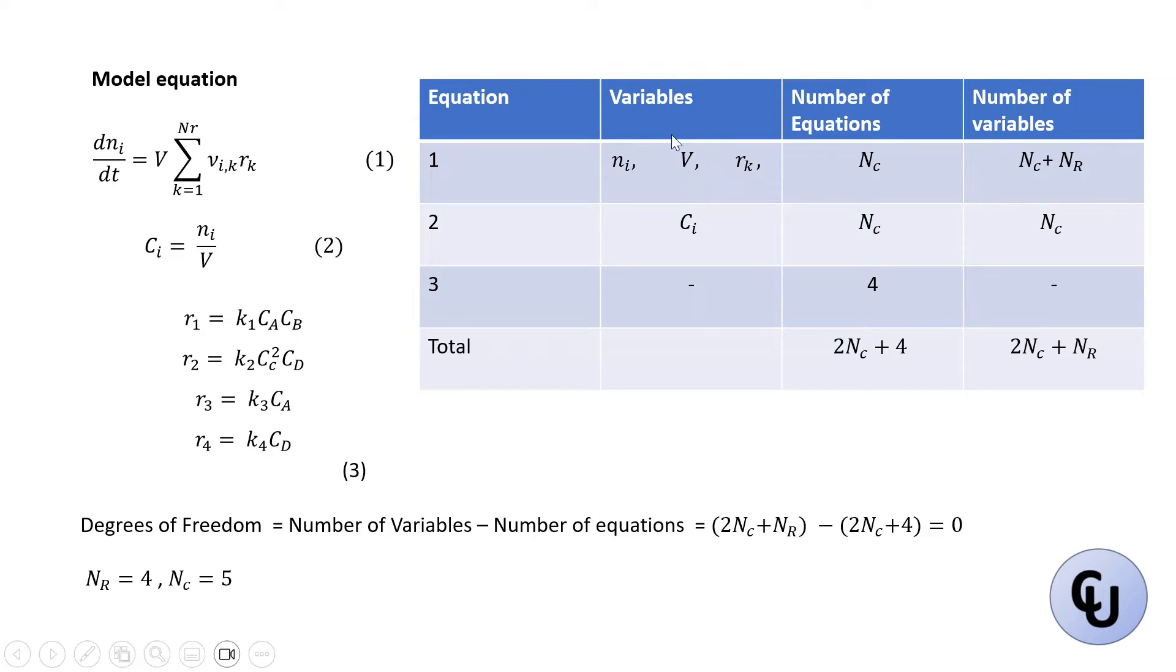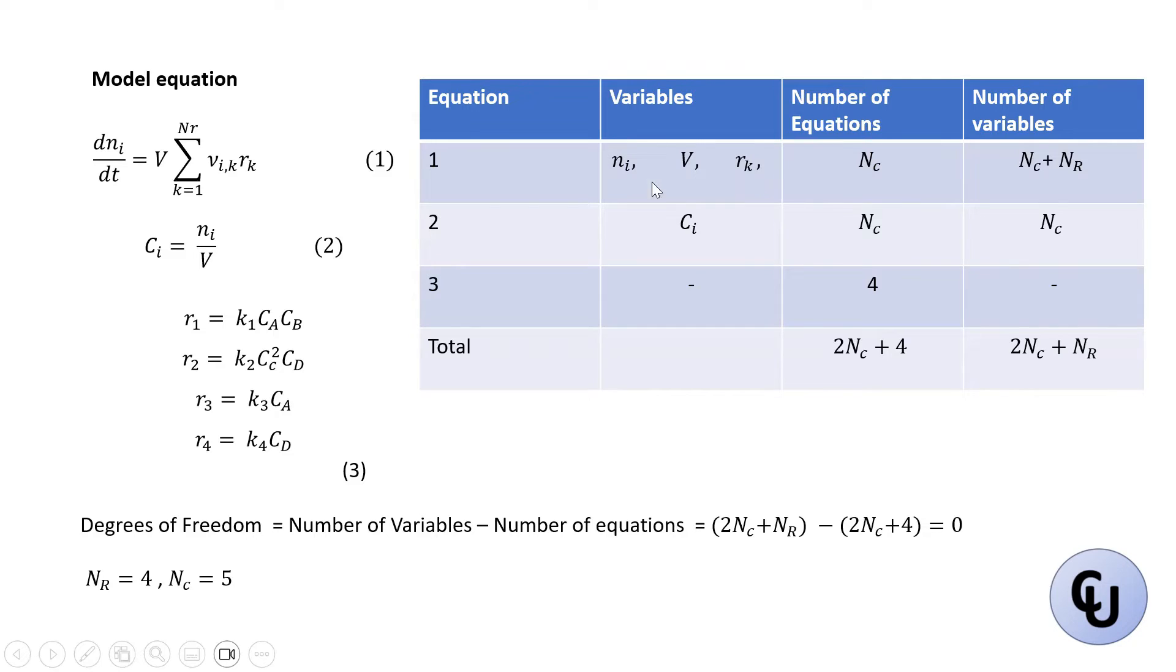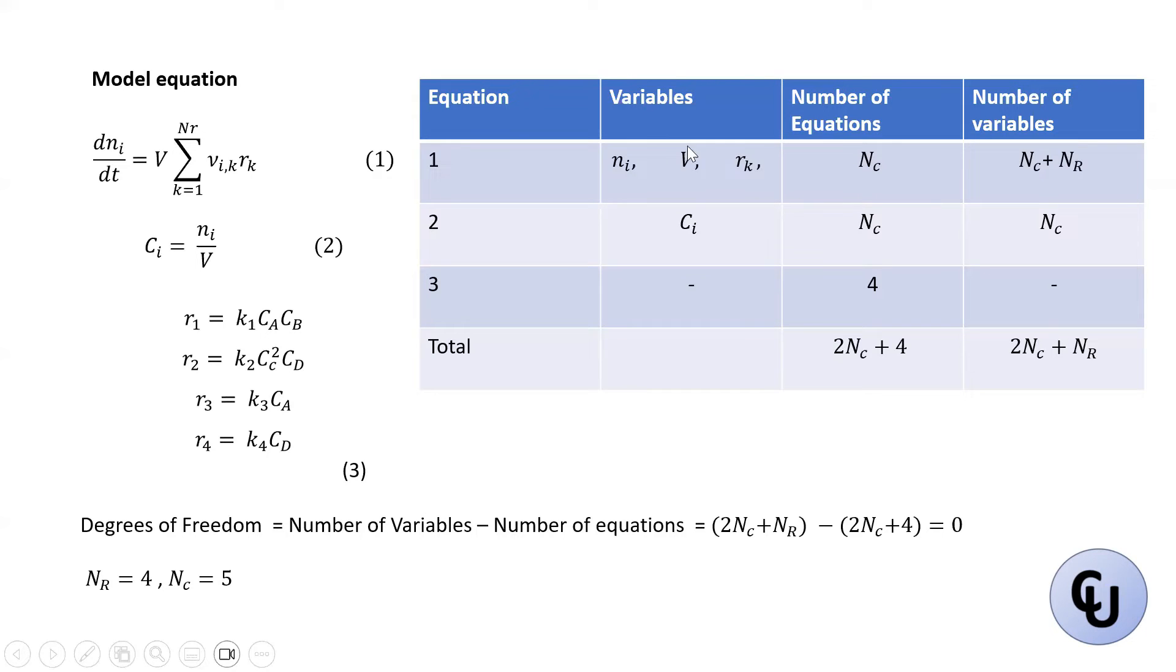So it should be Ni and Rk. So because V will be declared as a parameter that is given. So there, this will be Nc equations. And the number of variable will be Nc, which is for this, plus Nr, which is for this, because k represents the reaction. So Nc plus Nr variable.